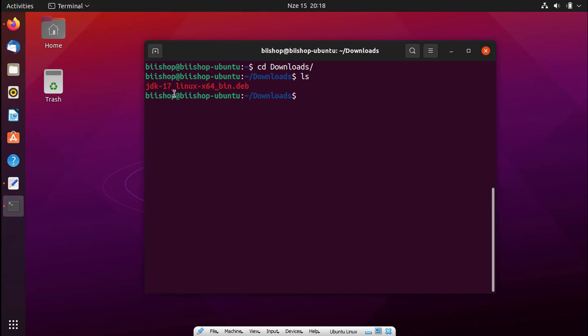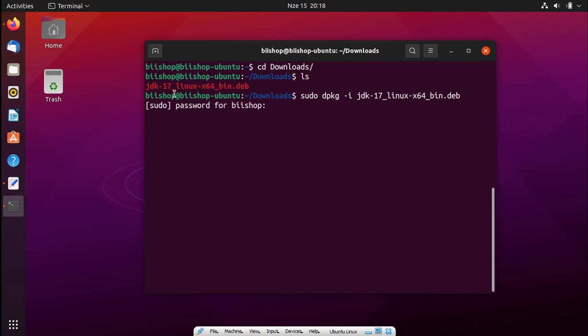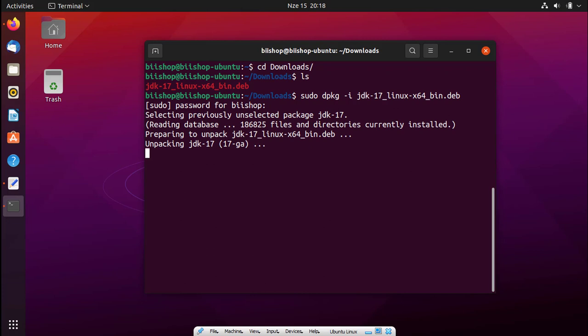To install this one we will use this command: sudo dpkg -i, which is for install, and then the JDK file. After we press enter, it will ask for my password. Let me put it real quick, press enter, and let us wait for a little bit.